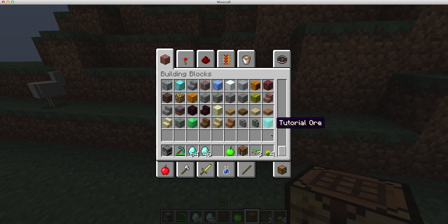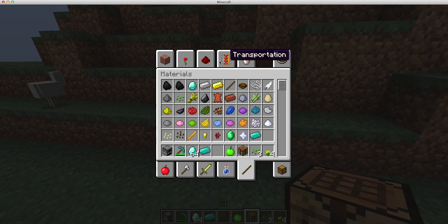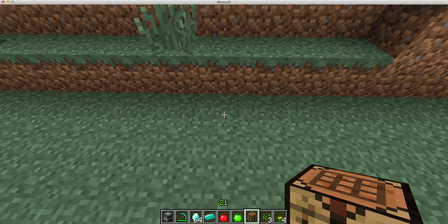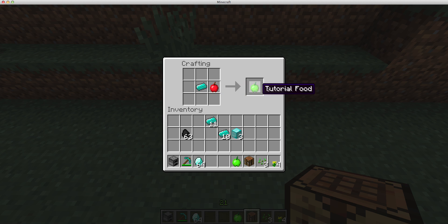But, if I go in and I get a tutorial ingot, and a red apple, then you'll see that, if I place them both in, it'll give us a tutorial food.